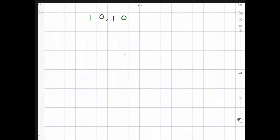Hi everyone, it's Ms. Chima here again. Today, we're going to be looking at multiplying and dividing by tens, hundreds and thousands.